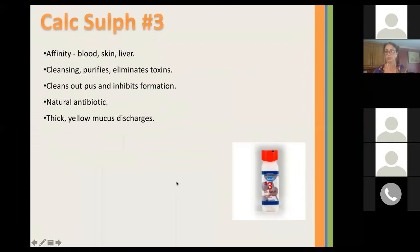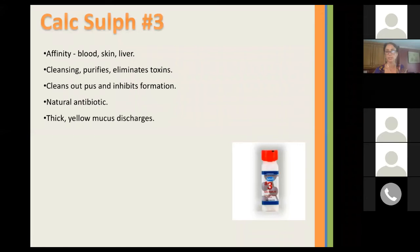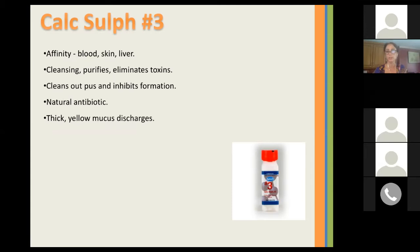Calc Sulf is the third remedy. It's very similar to our homeopathic Hepar Sulph. It has an affinity for blood, skin, and the liver. It helps with cleansing, purifying, and eliminating toxins. It cleans out pus and inhibits pus formation, acts as a natural antibiotic, and you think of it when there's yellow, thick mucus discharges. It can be good for colds, acne, and skin conditions when there's yellow mucus.